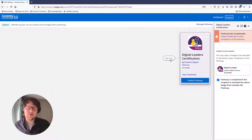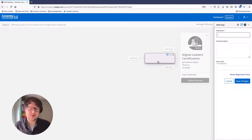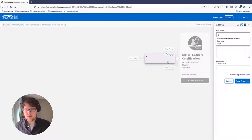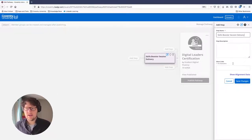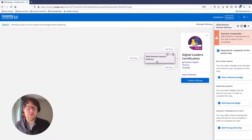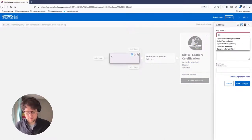To reach the end goal, we add children's steps that eventually take the student back to where they start the pathway. For our students to get the Digital Leader Certification, they have to deliver a digital skills booster session to their peers. I'll call that step 'Skills Booster Session Delivery.' Once they've done that, they're qualified for the certification. But in order to do the skills booster session delivery, they'll need to earn our Digital Fluency badge, so I'll add another child step.